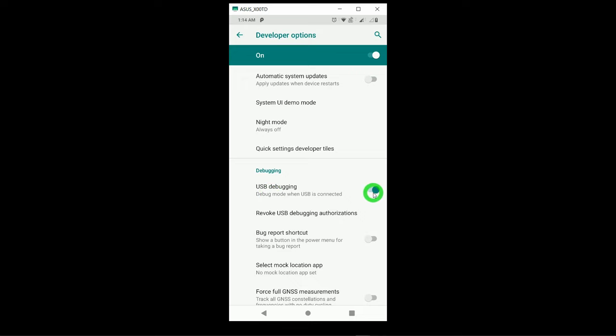The settings I have shown here may not be the same on your phone because I am using an Asus phone with stock Android. If you are using a different phone from a different company such as Samsung, Oppo, or others, there are different steps to enable USB debugging. If you don't know those steps, let me know in the comments so I can send the links for your specific phone.